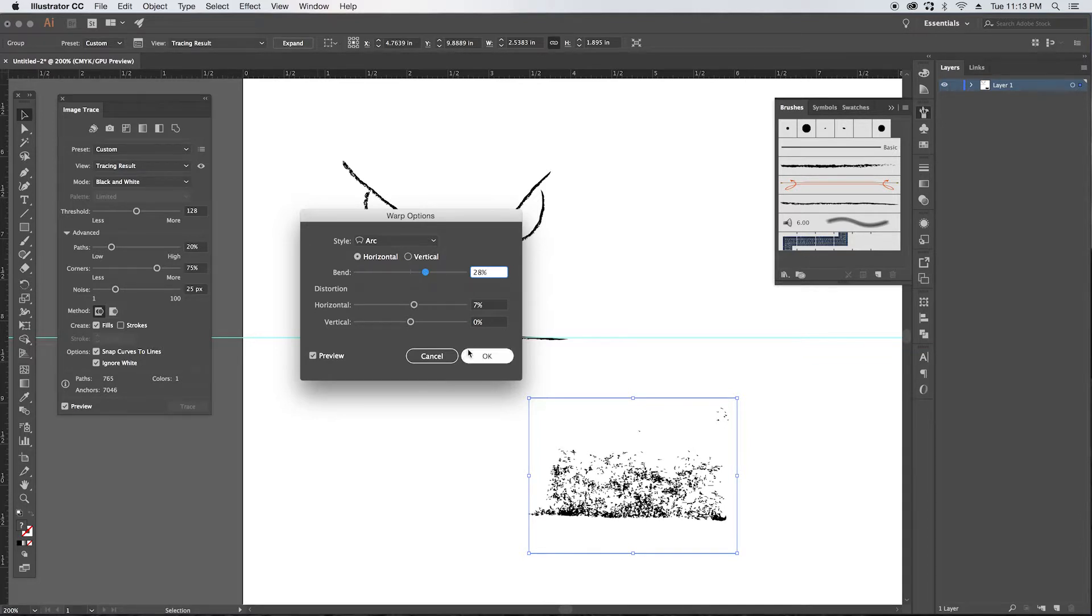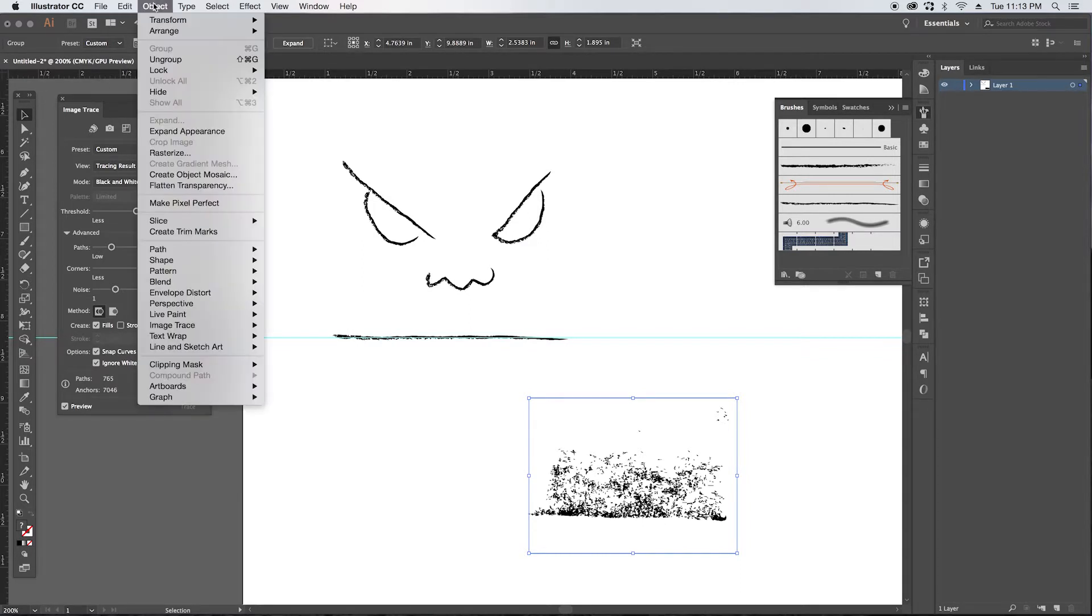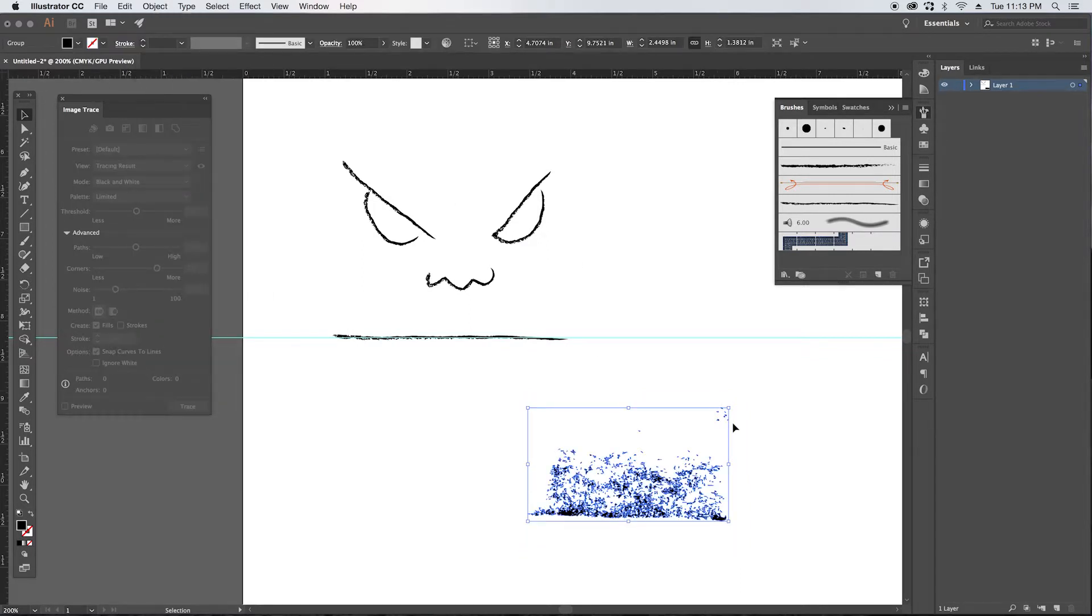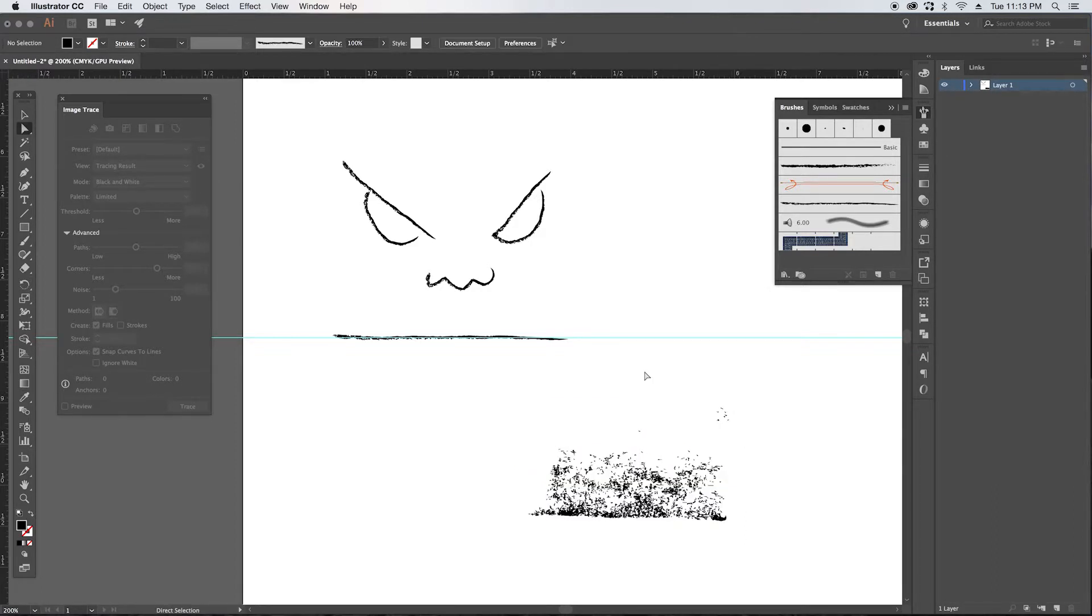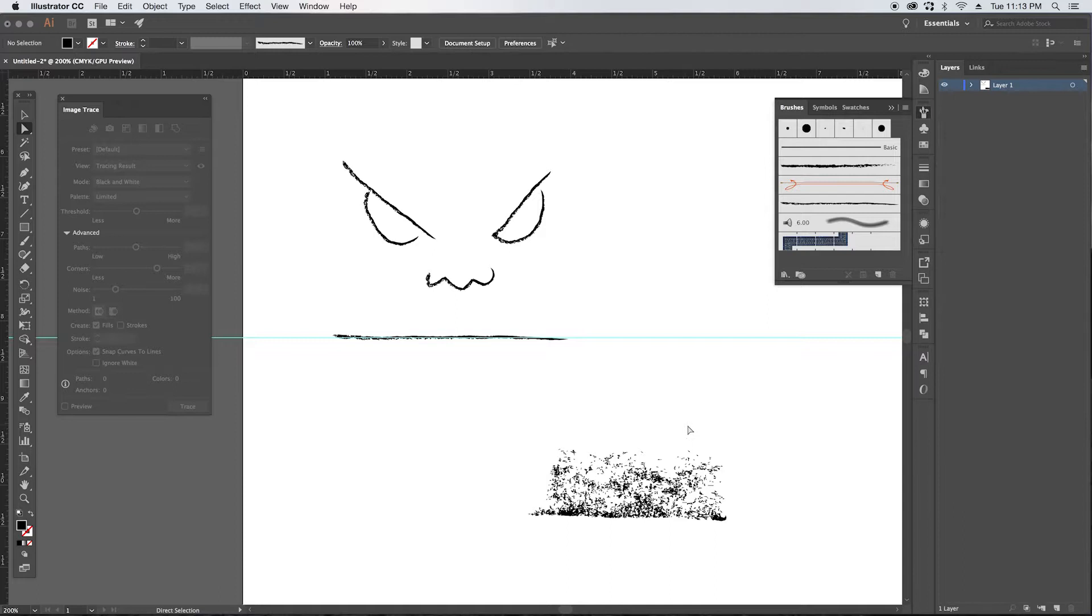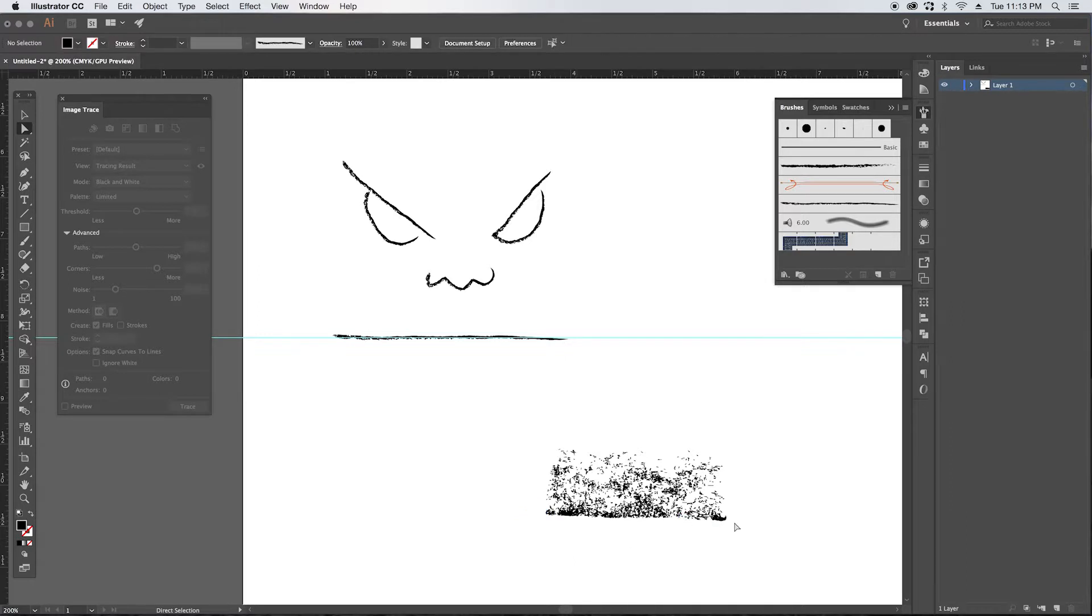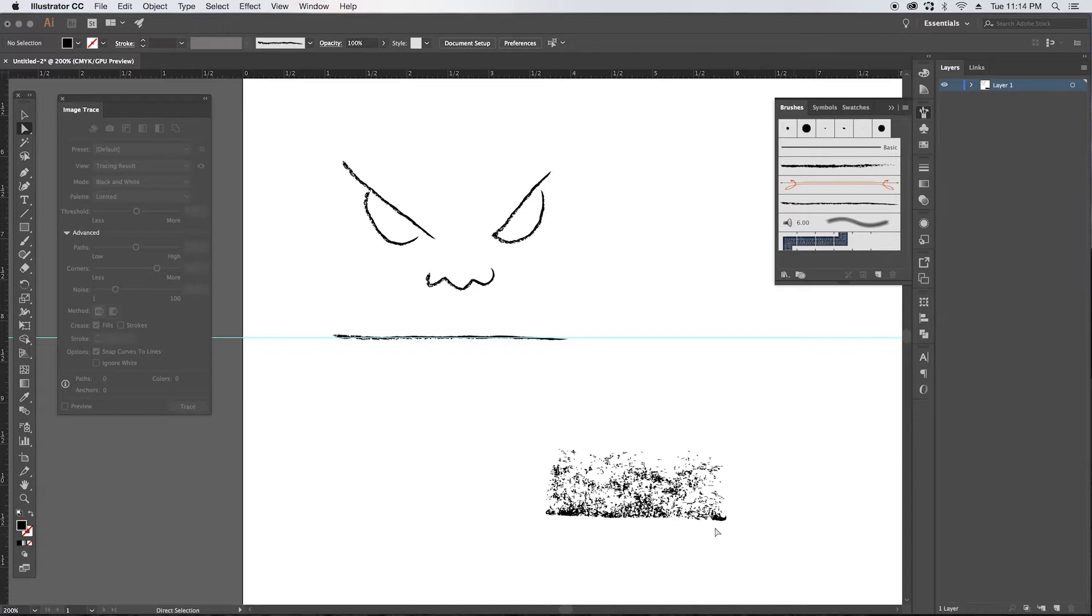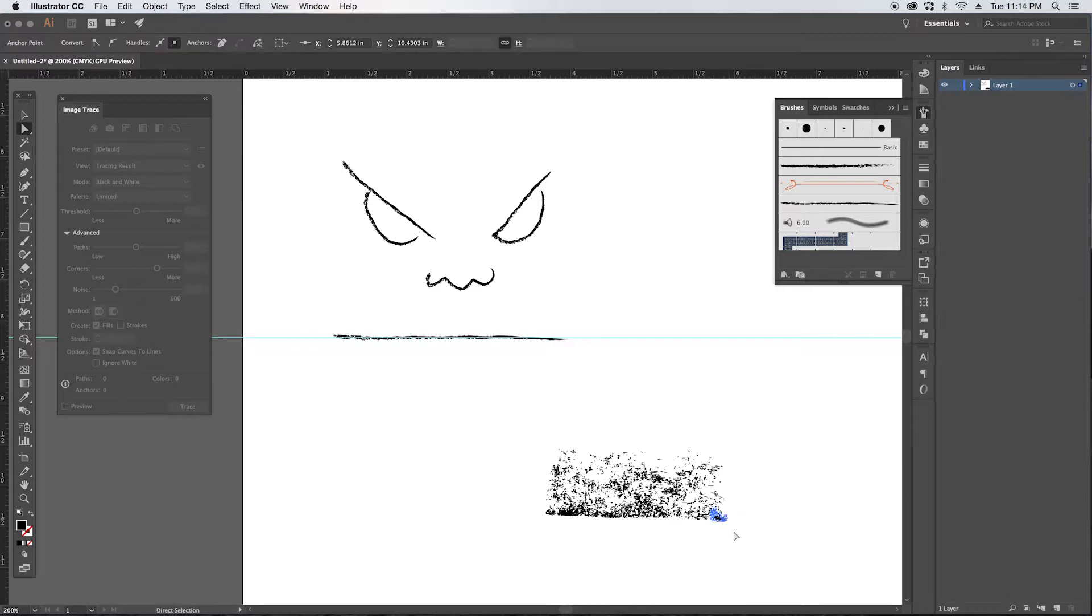All right, we're good here. So we can go to object, expand appearance, and then you see these little fragments out here. We're just going to get rid of those with the direct selection tool. So you can just select those and hit delete, same with this one here. And I think I'm going to get rid of some of these others that are trailing on either side. This element especially doesn't look like it quite fits. It's a little dark for the rest of it.